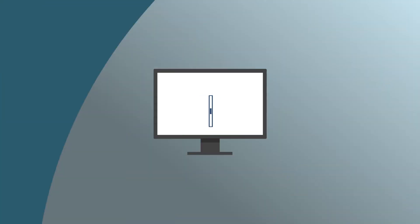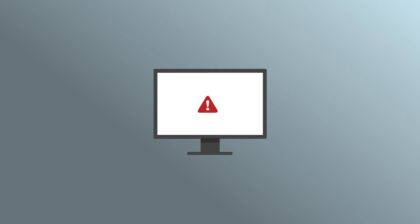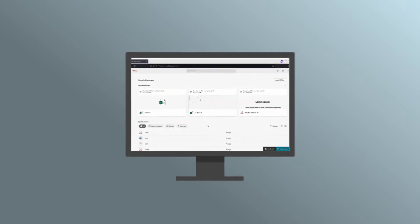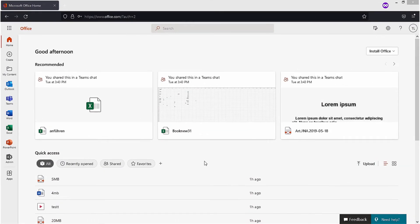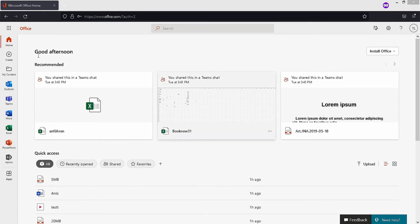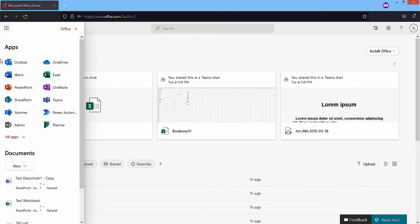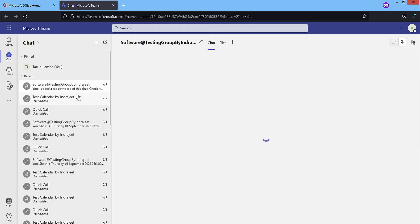Check on Microsoft Teams web. Most of the time, these errors occur while using the desktop application. You must check for the messages on the web. Log into your Office 365 account, click on Teams, and move to the channel from where the chats are missing.